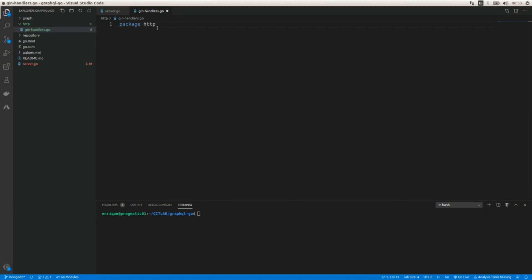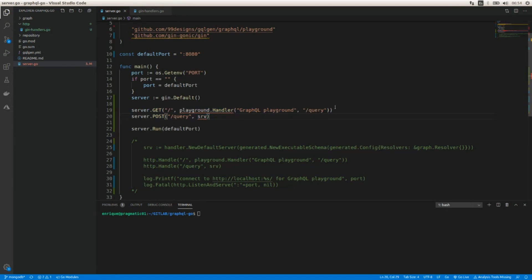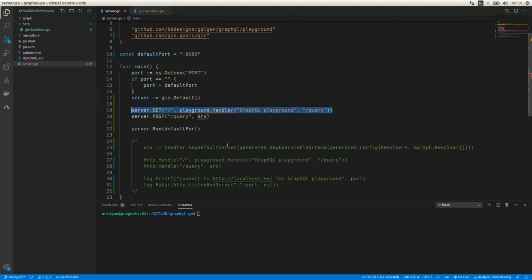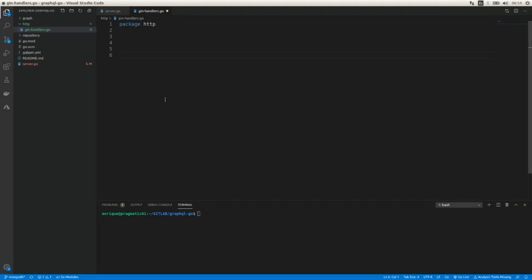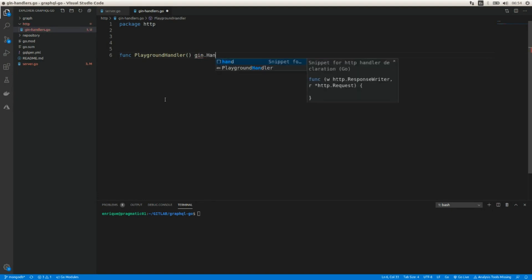The package is going to be 'http'. We have two endpoints: the GraphQL handler where we'll run mutations, queries, etc., and the endpoint where we'll serve the GraphQL playground. So we need to create two handlers. The first is going to be a playground handler, so I'm going to create a function for that.